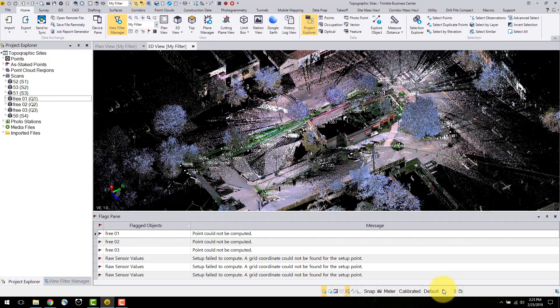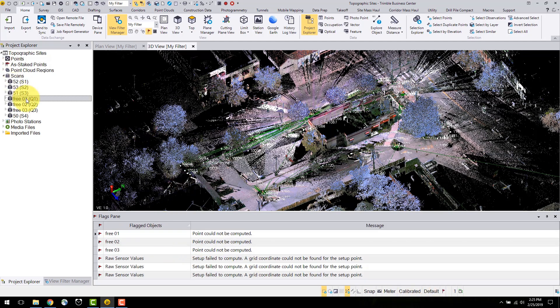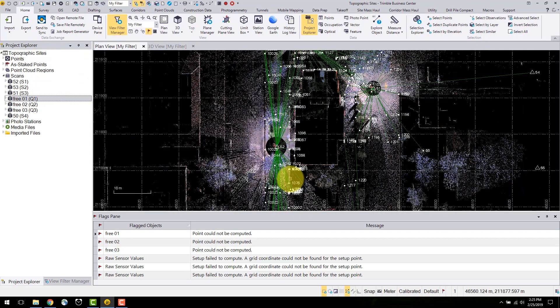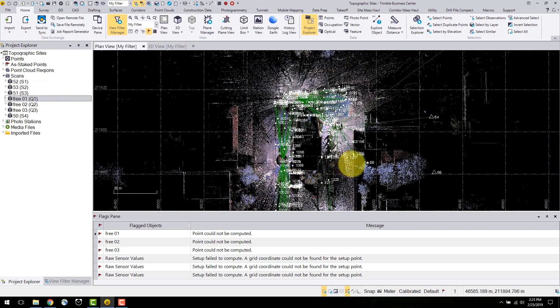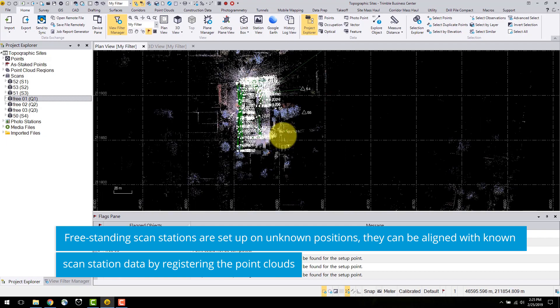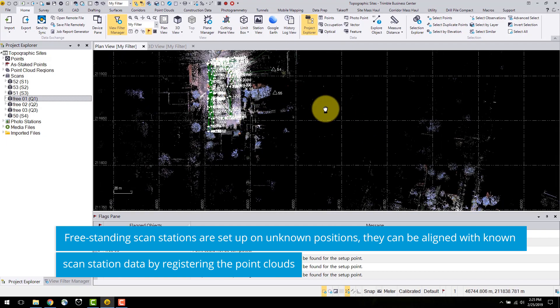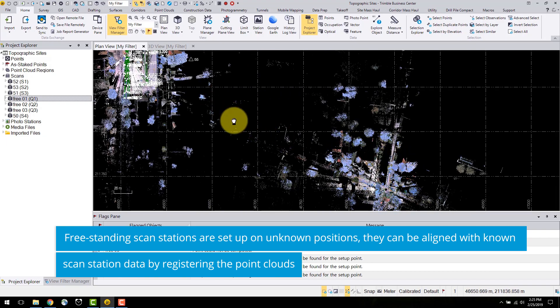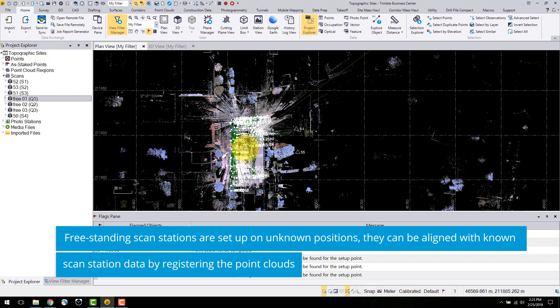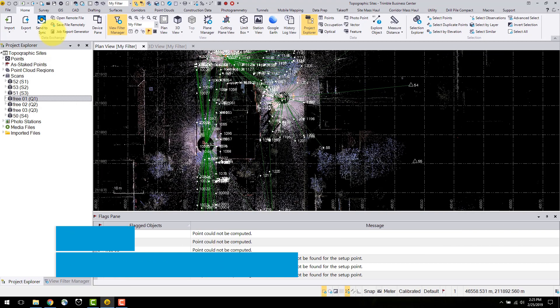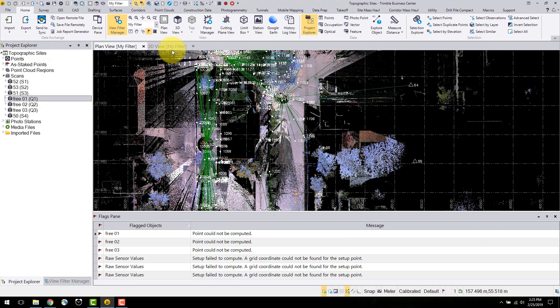Selecting this flag brings up the flags pane. Here we can see that the free station's points could not be computed. This is a result of a free stand and scan station. Later on in this video series, I will explain how to register these scan stations to correctly align with the station's setup data.